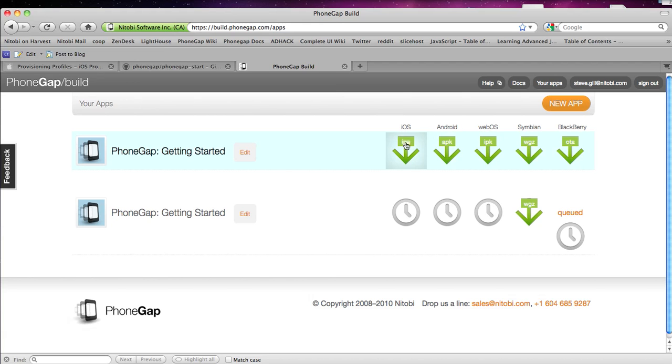For iOS for instance you need to have your device plugged in that's properly already provisioned using the same provisioning keys. And you just go into iTunes and drop this in and you can sync it or go into Xcode Organizer.